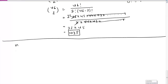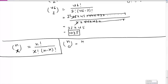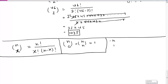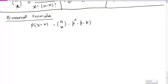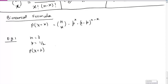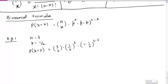The general binomial formula for the probability that X equals some value x is: P(X=x) = nCx × p^x × (1-p)^(n-x). Applying this to Example 1 with n=3 and p=0.5, for X=2: P(X=2) = 3C2 × (0.5)^2 × (0.5)^1. We calculated that 3C2 = 3, so P(X=2) = 3 × 0.25 × 0.5 = 3/8, confirming our earlier result.